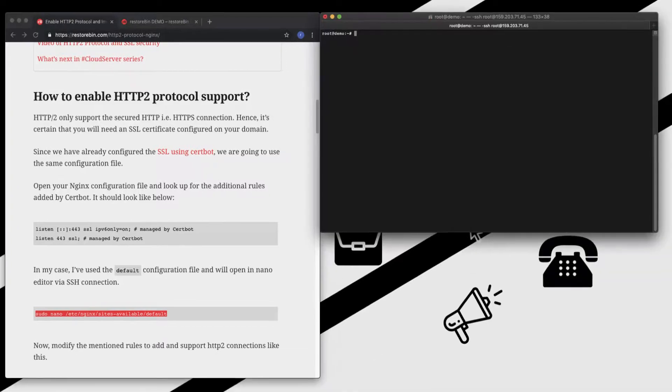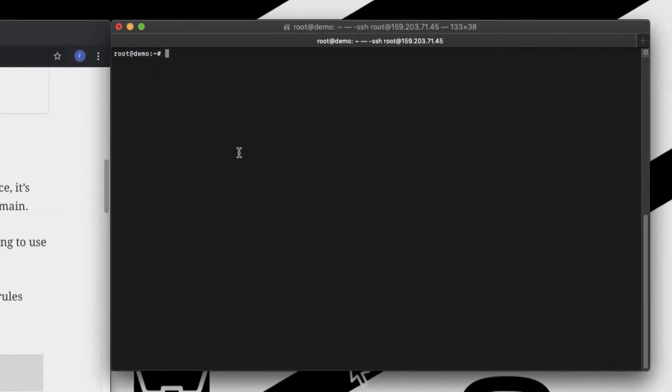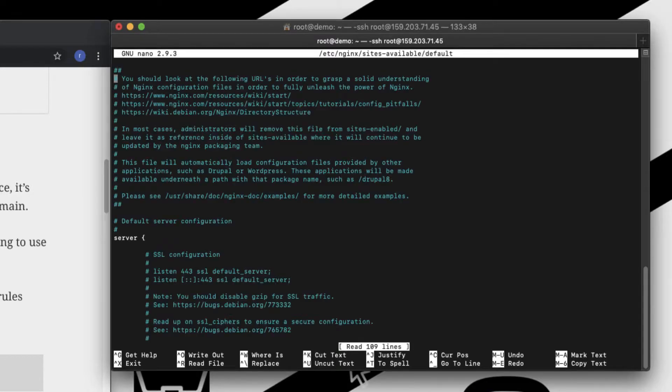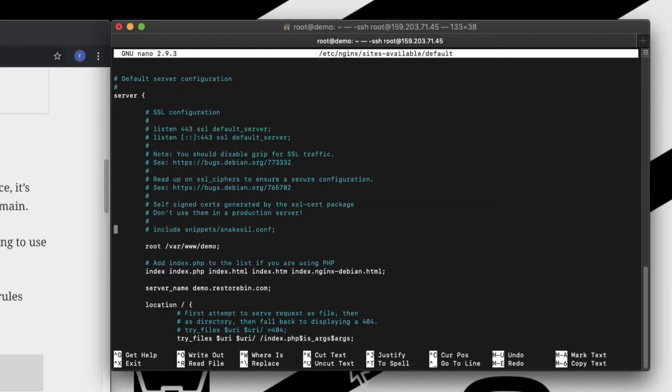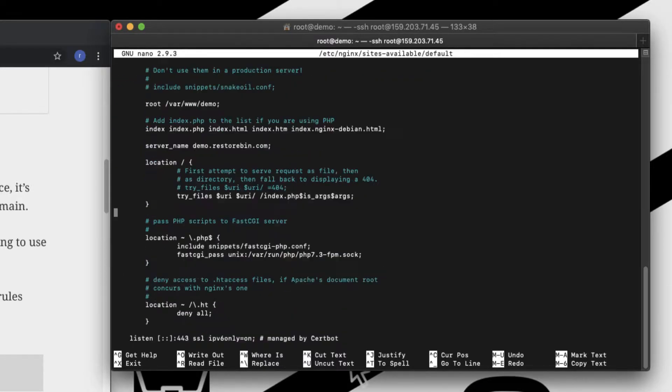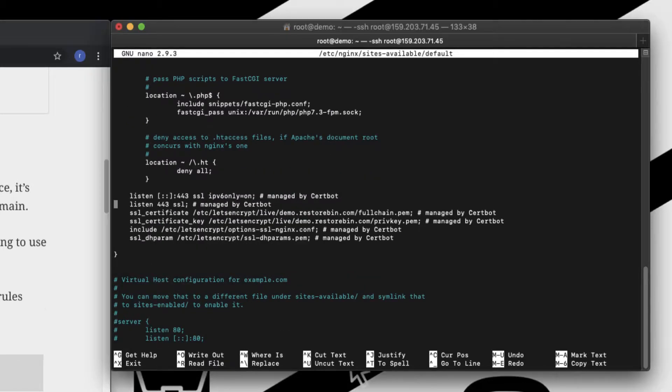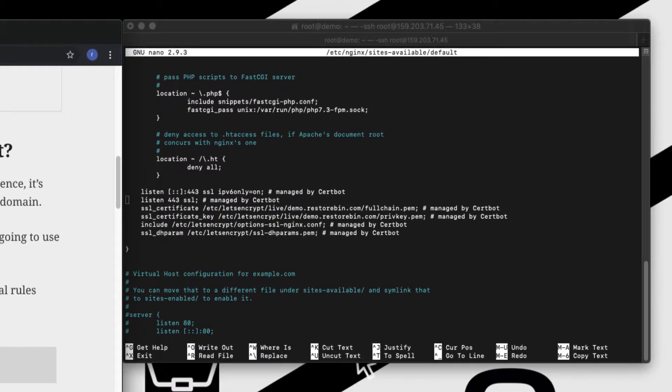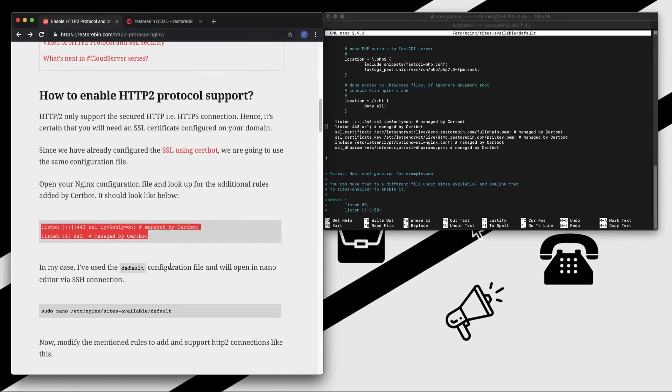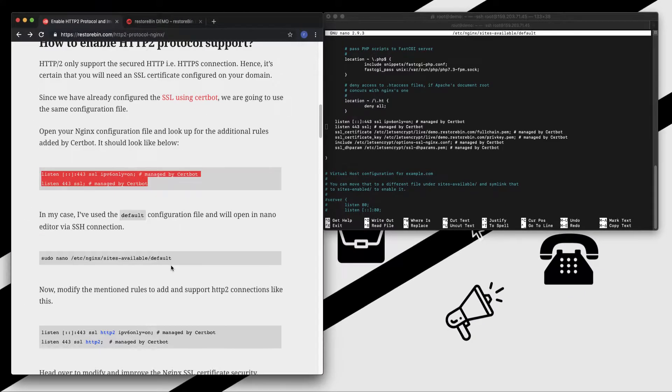I already have my SSH open here. Ctrl+V, Enter. This is my configuration file. If I scroll to the bottom, I can see these two rows.